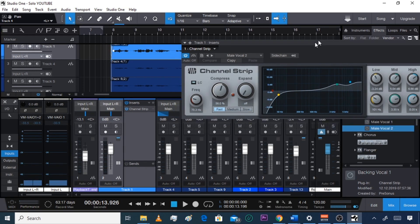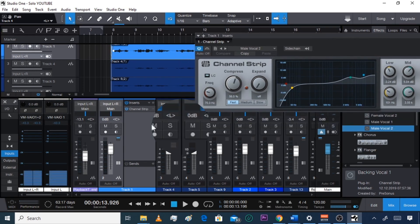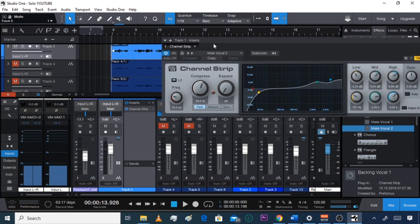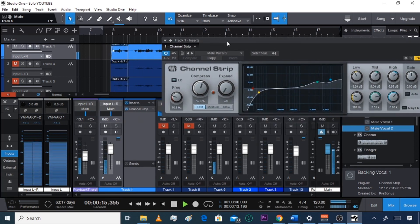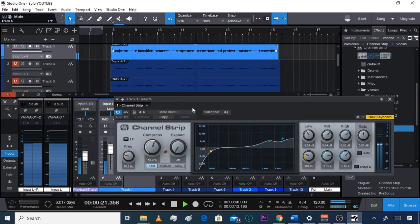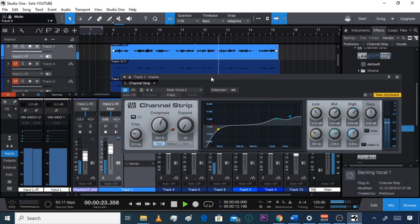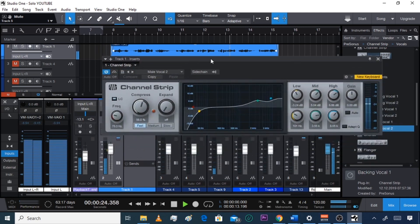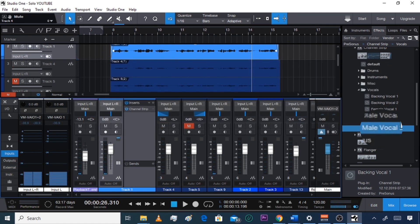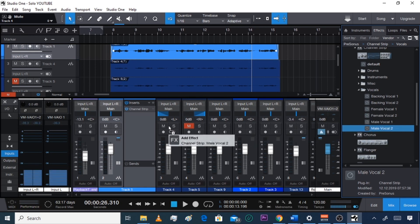We can mute the other two tracks — click mute for the right and the left — and then play just the lead track to hear the Channel Strip. After listening, unmute those tracks and we're going to put the Channel Strip effect on them too.